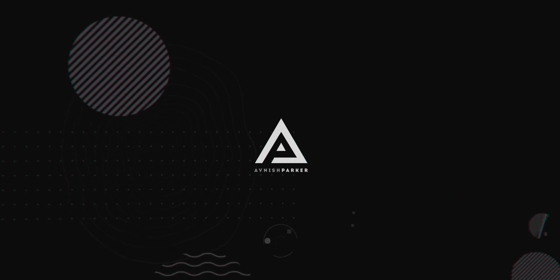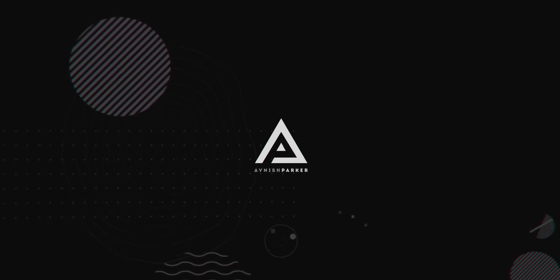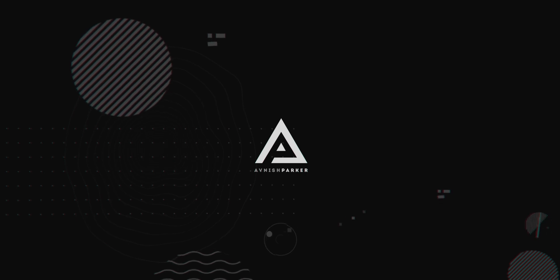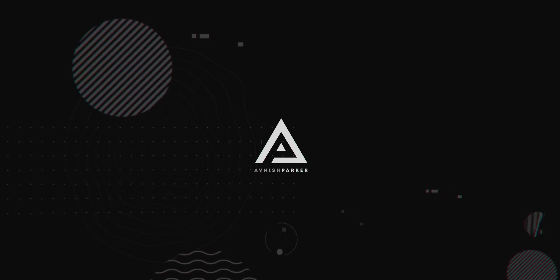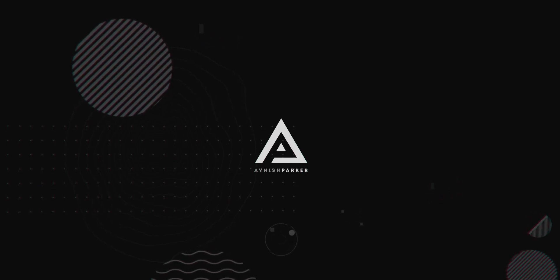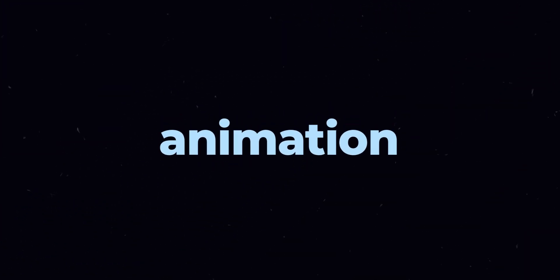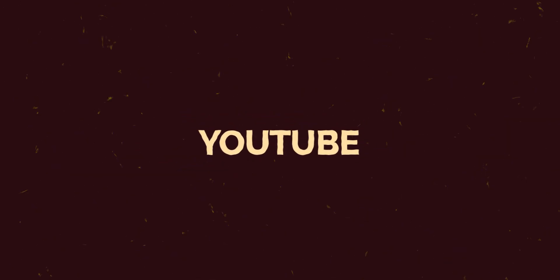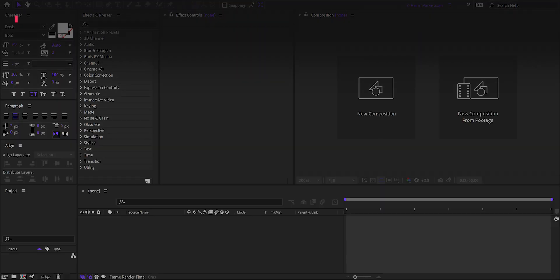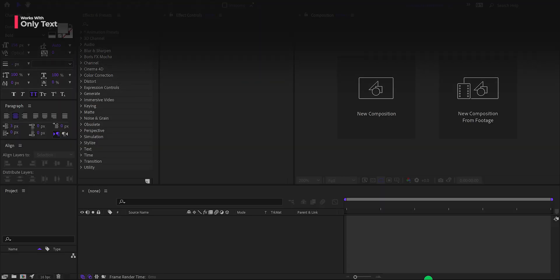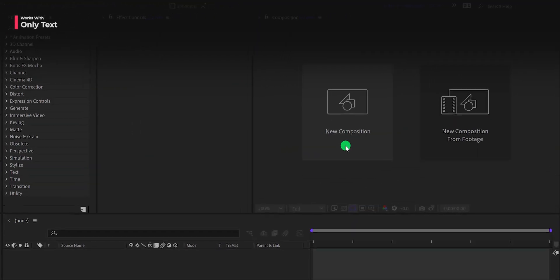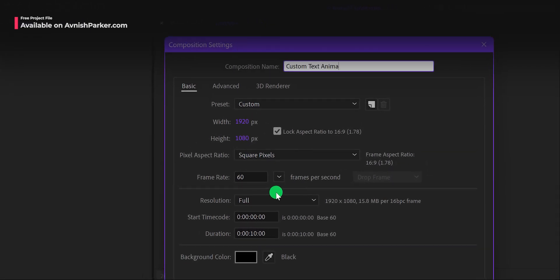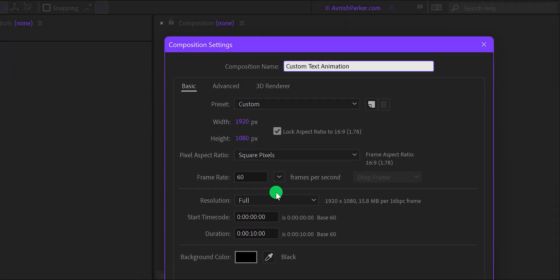Hey everyone, welcome back to my After Effects tutorial. Today we are going to create this. Let's get started. Open After Effects and create a new composition.